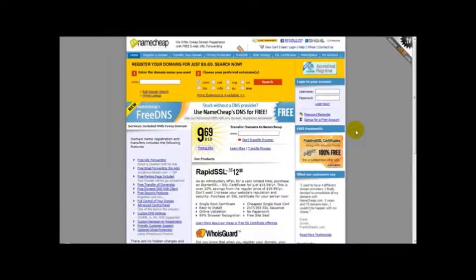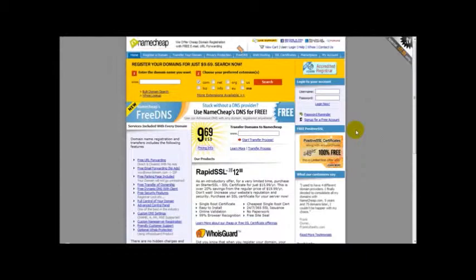Hi, in this video I'm going to show you how you can change your domain name's DNS settings.